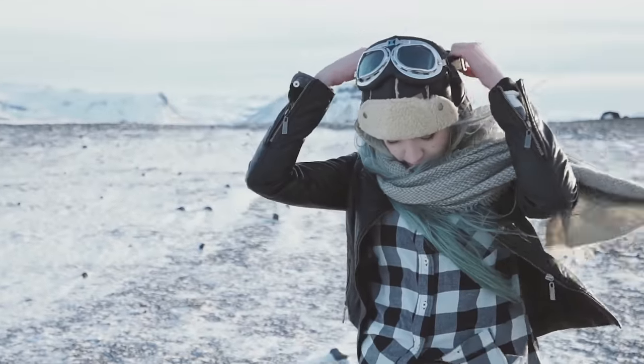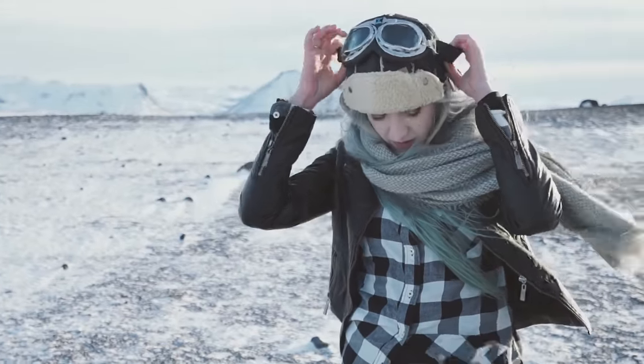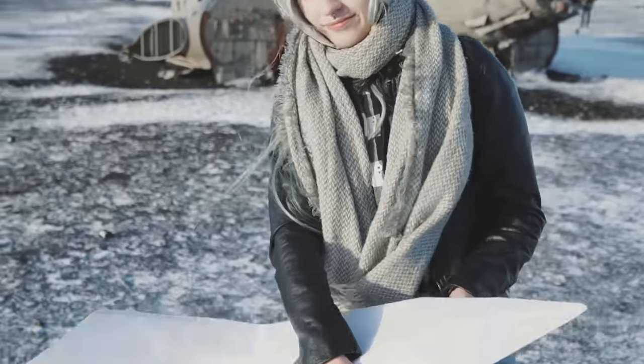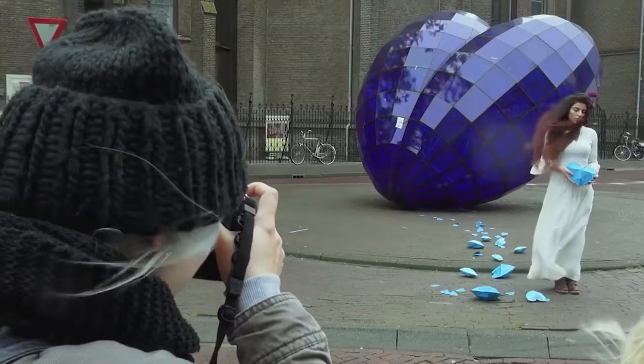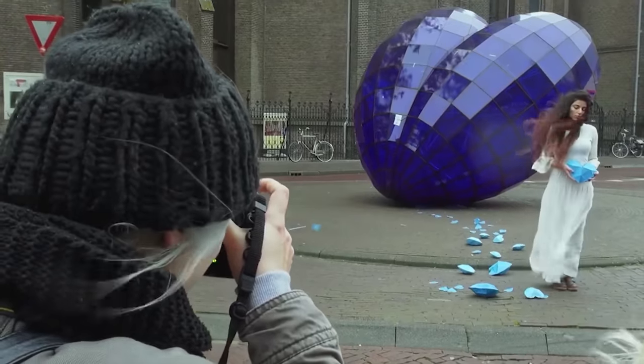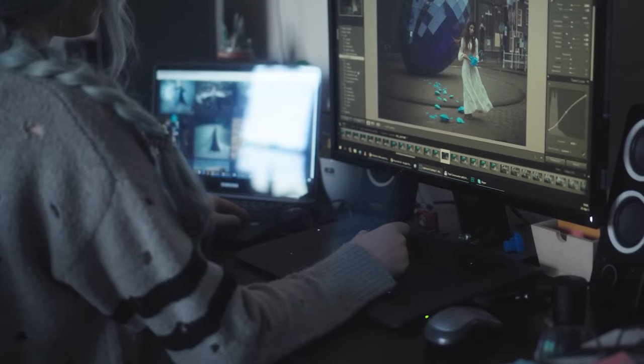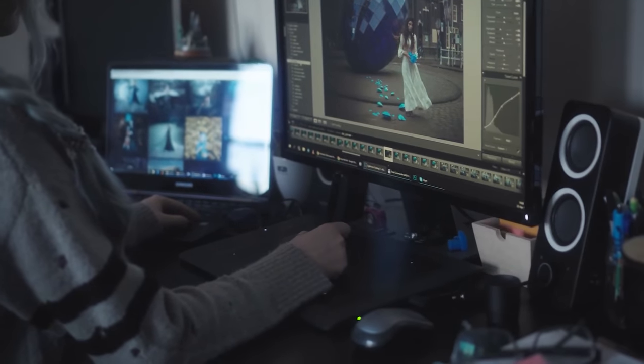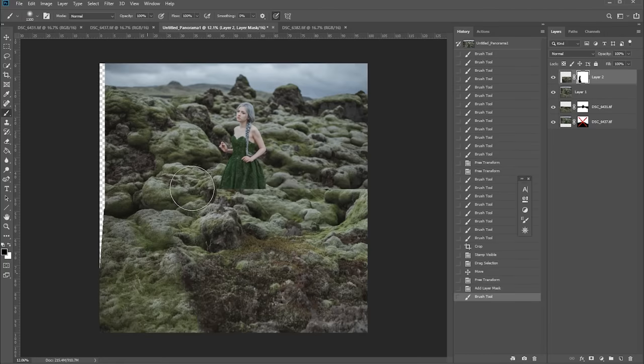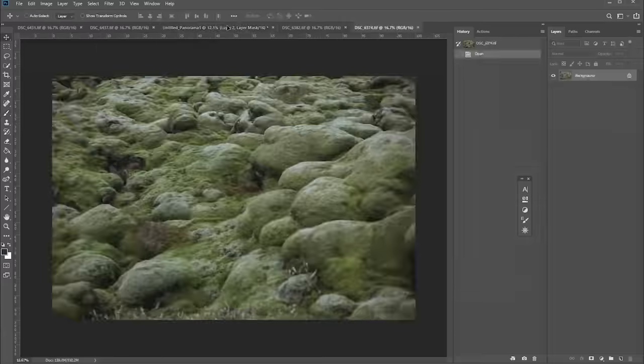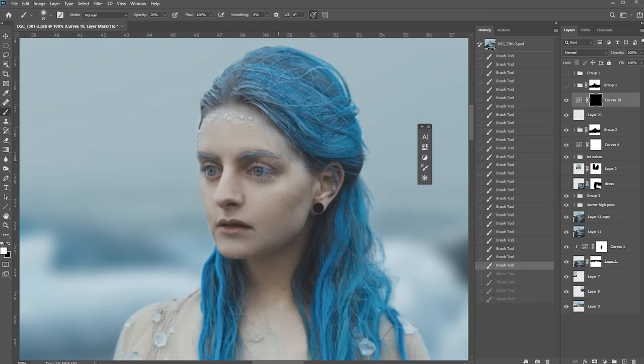I never just take a photo, but use photography as a way of collecting material to create something that is not possible to capture. My creative process includes scouting locations, creating elaborate installations, and using props and costumes. Then I use Photoshop editing and photo manipulation to bring my artistic vision and imagination to life.